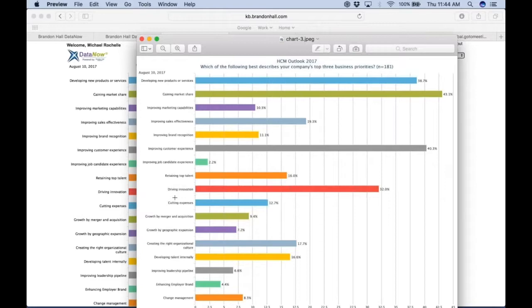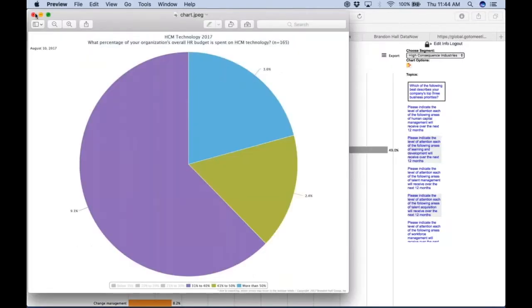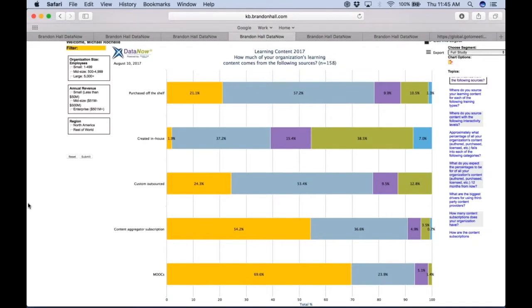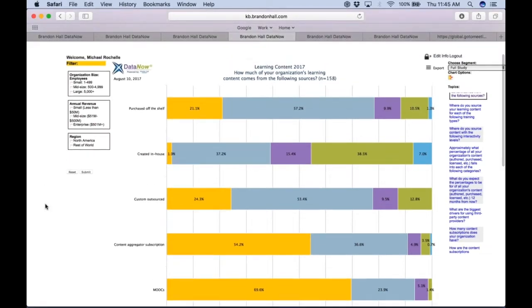So where is high-consequence pushing their priorities? Driving innovation, gaining and creating the right organizational culture—they'll seem to be big pushes for that group. And you can see here as well that's common as well for the group as a whole. So it allows you to be able to see the subtle differences, sometimes, but sometimes dramatic differences between studies that we do based on these functional segments.